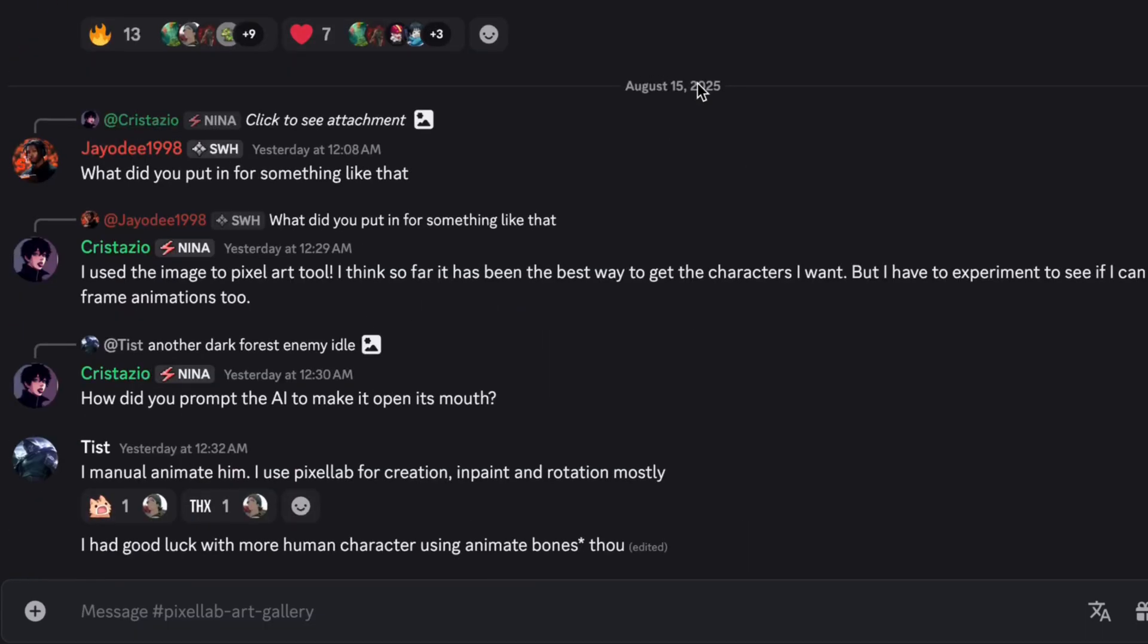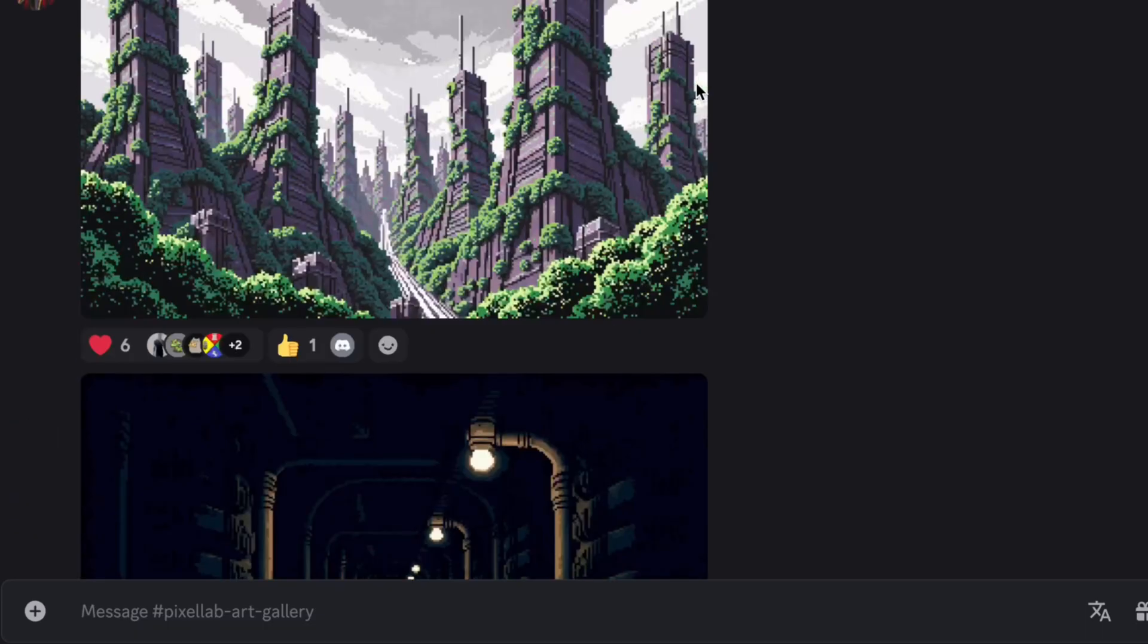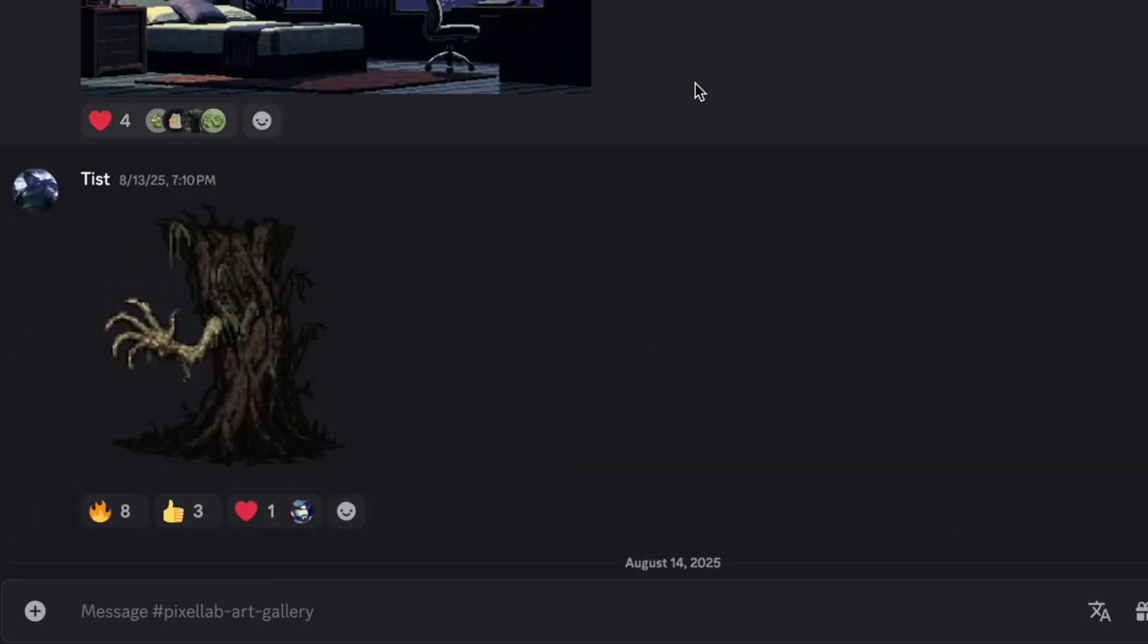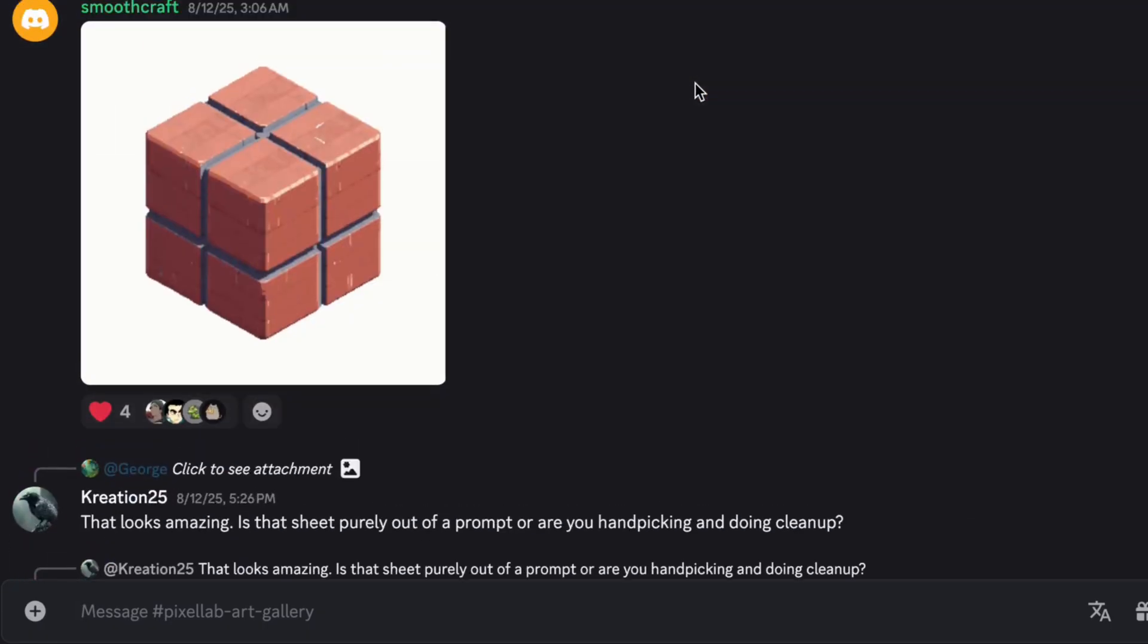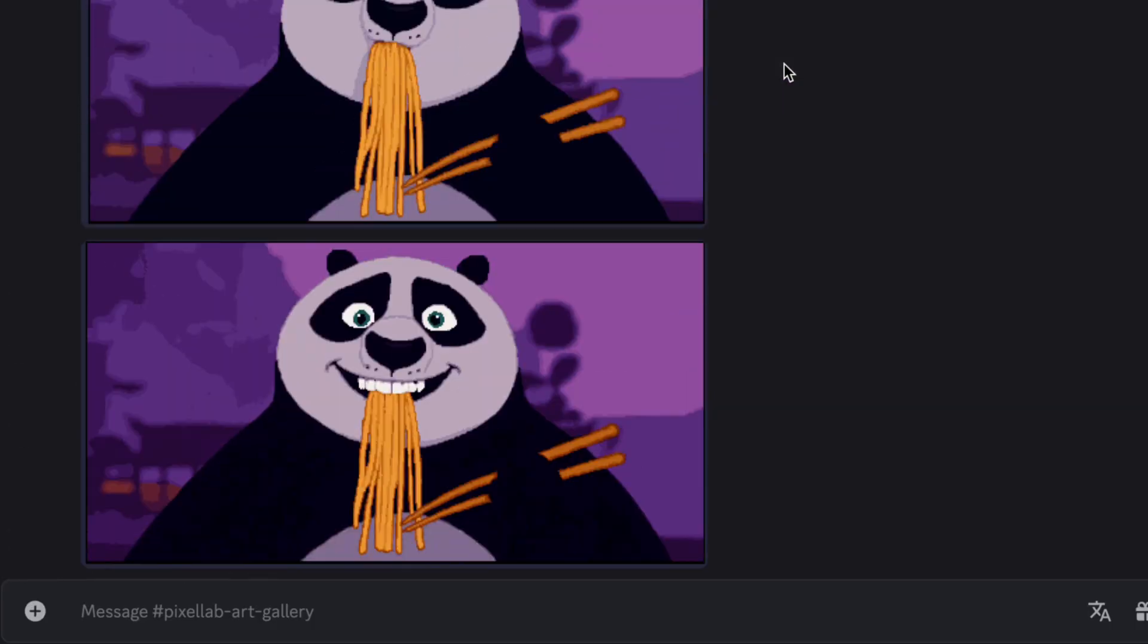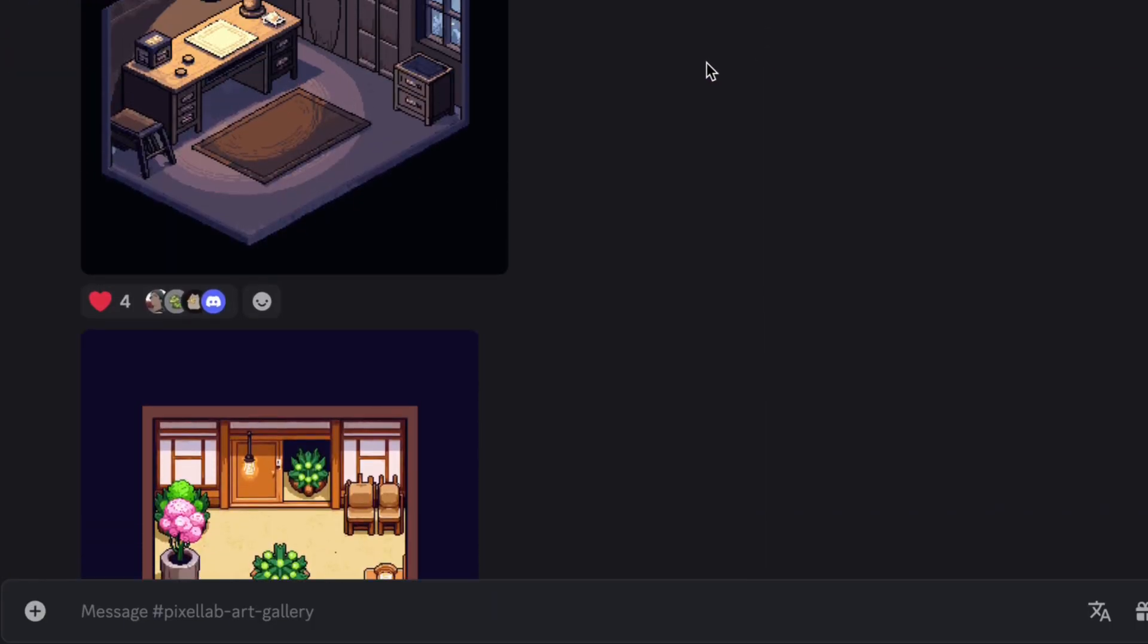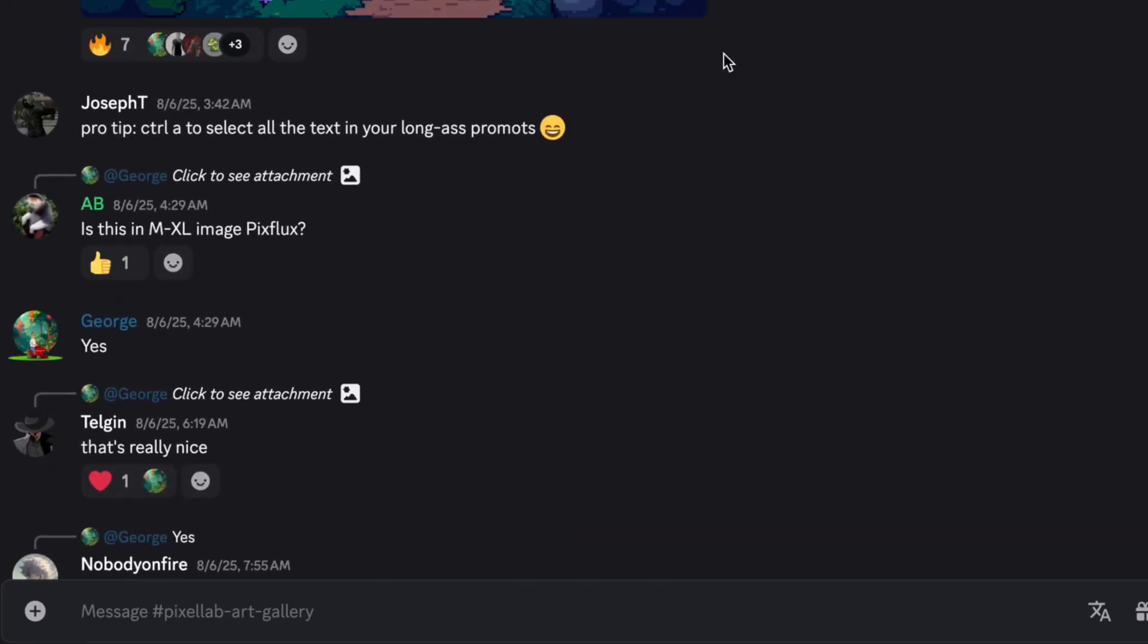swaps ideas, and gives feedback. It's the perfect place to share what you make and get inspired by other creators. And of course, you can try the character creator right now at pixellab.ai. Create, share, and be part of the community. Thanks for watching. I'll see you in the next one.